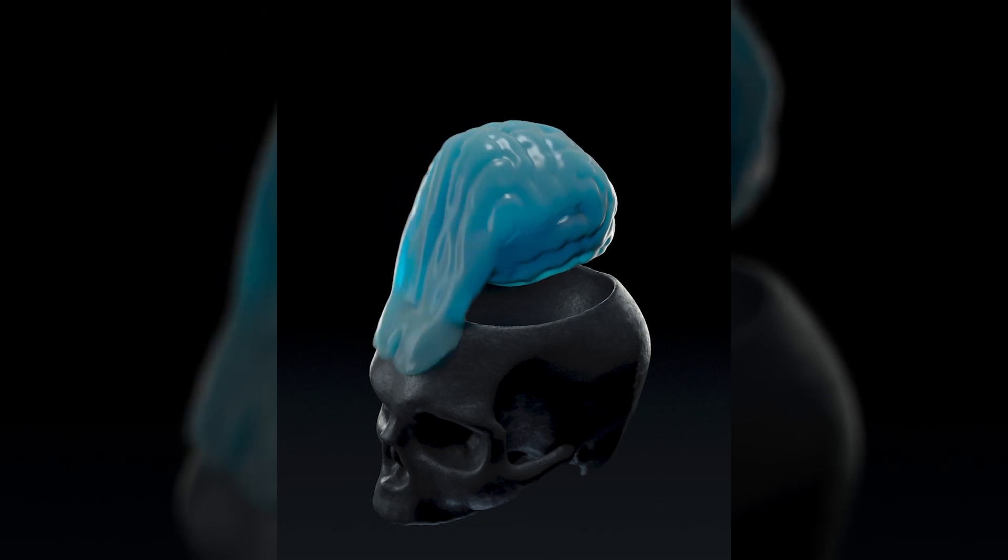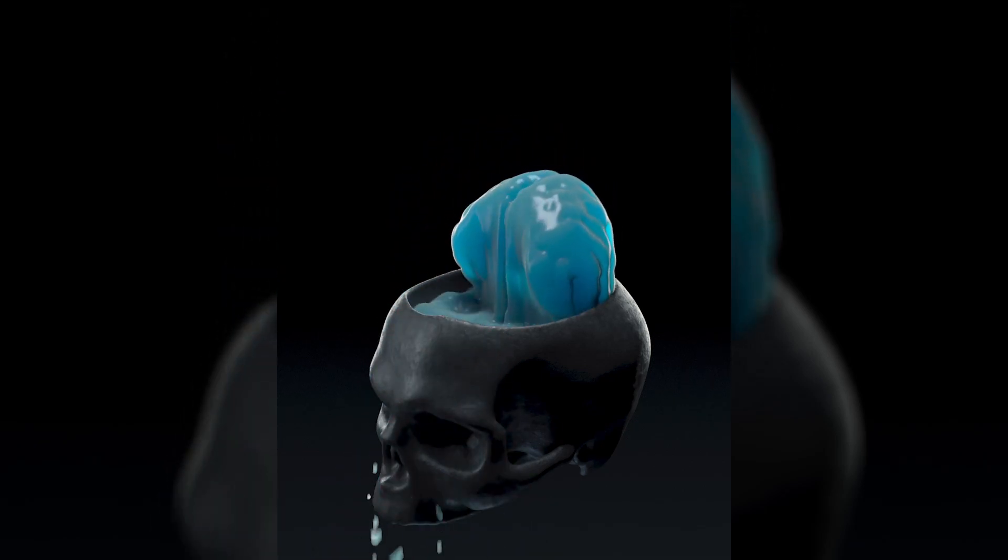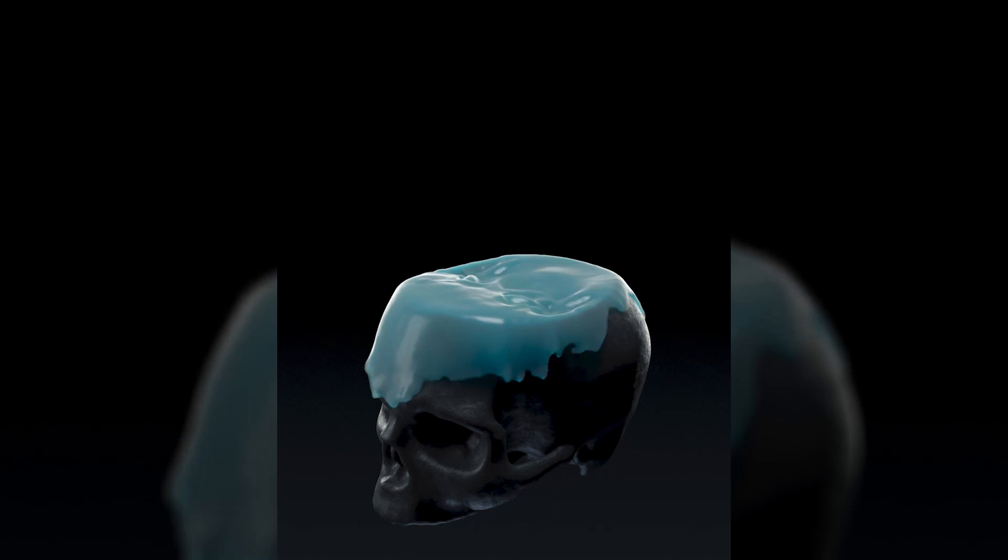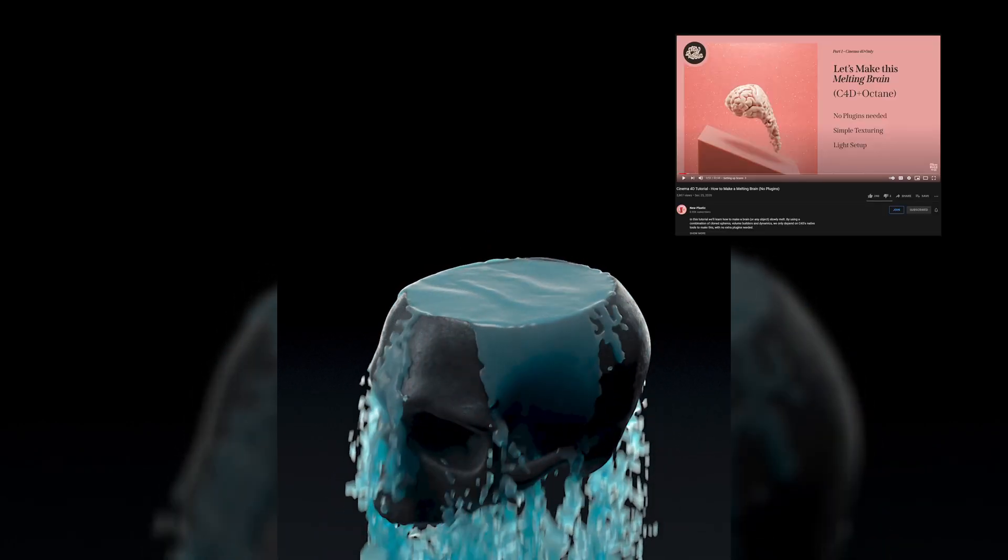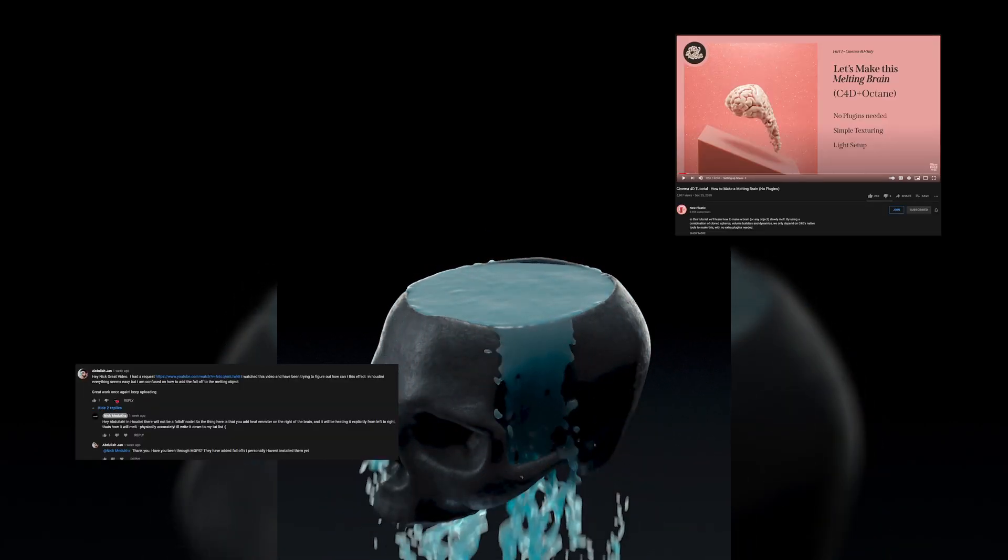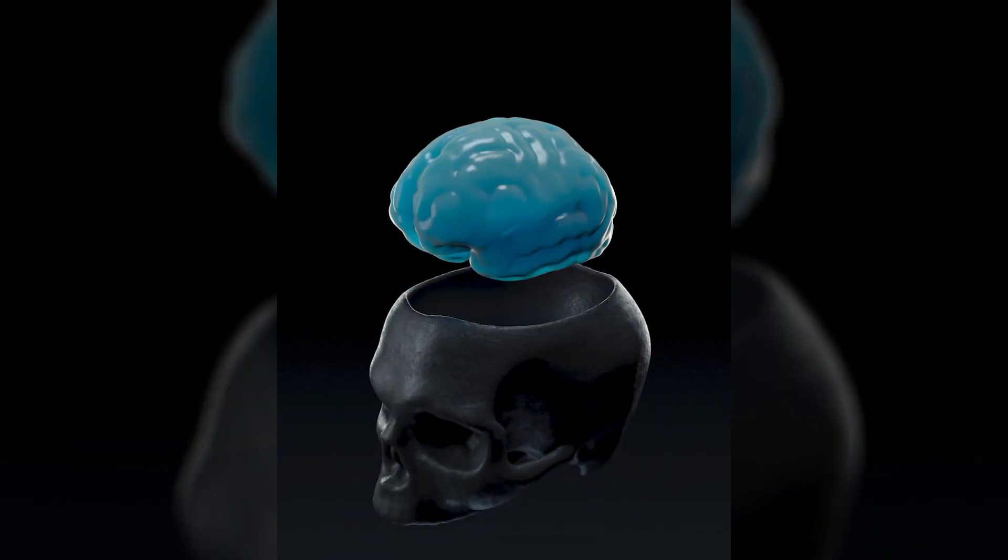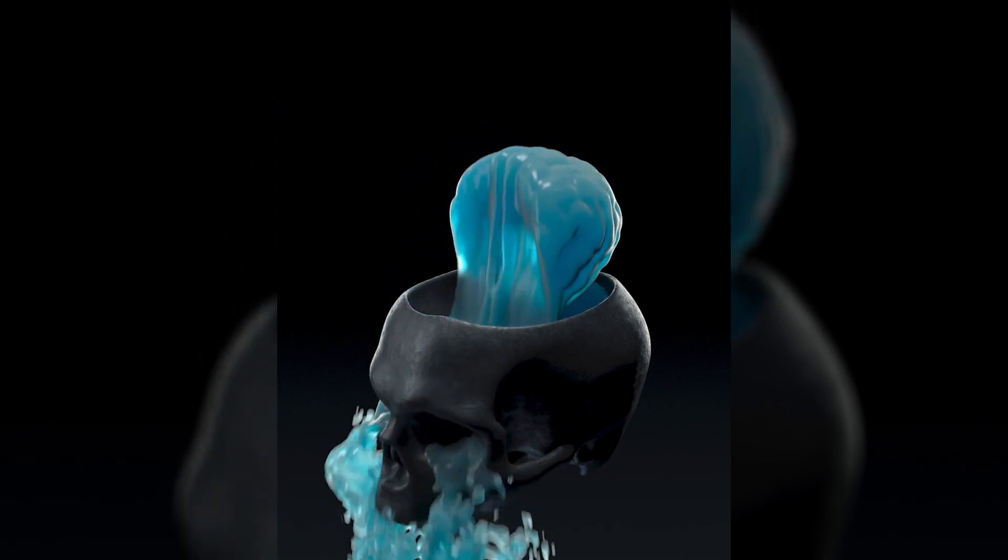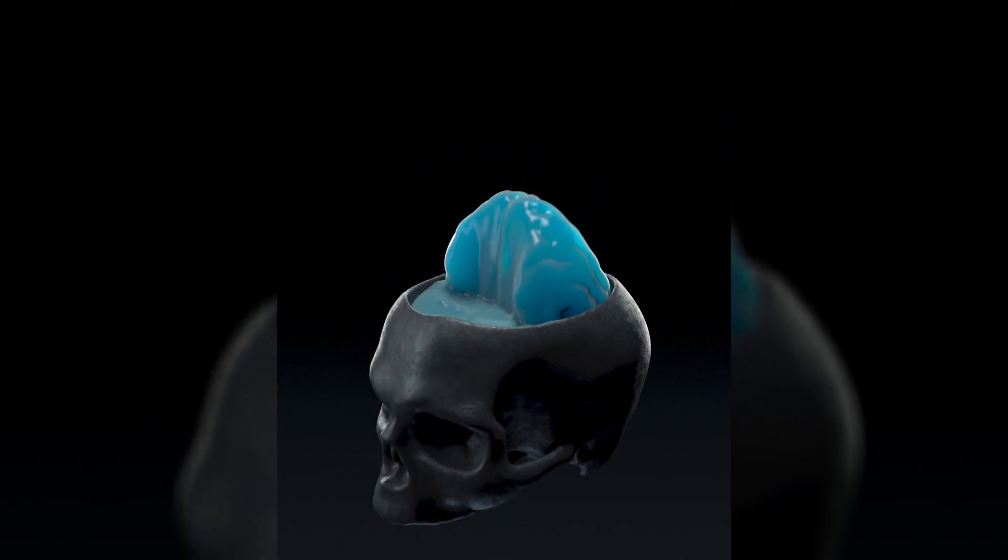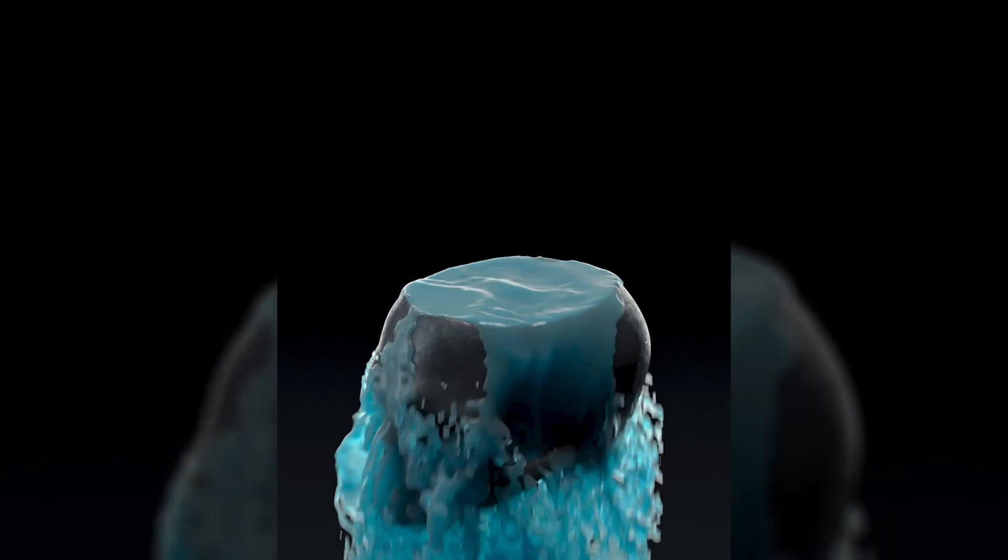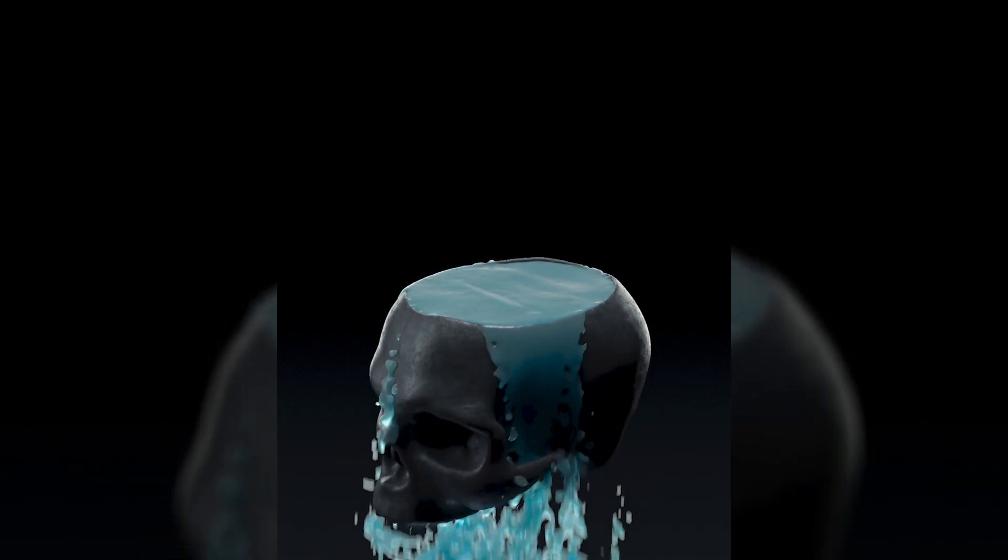Hey guys, I'm Nick and today we will be recreating this melting brain effect originally seen on New Plastic and requested by our friend Abdullah. New Plastic did that in Cinema 4D and I'll show you the really easy way to create this melting effect in Houdini.